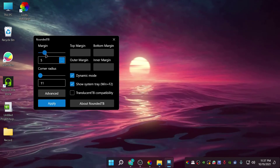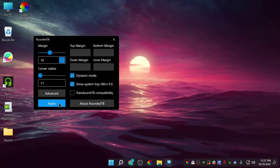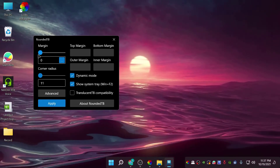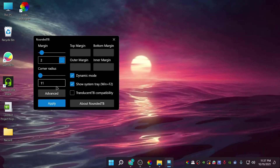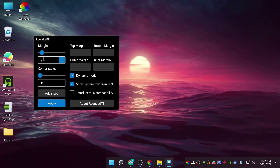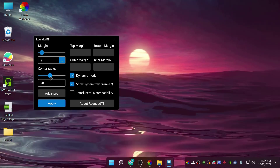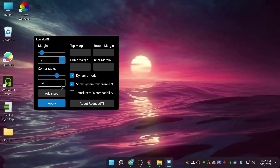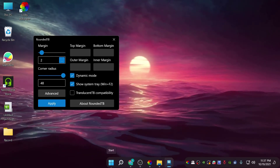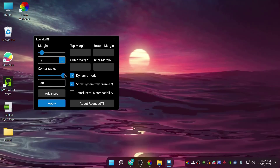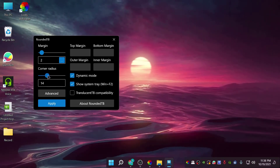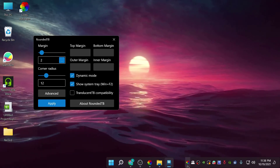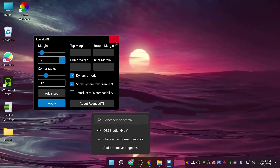You can set the margins — if you put a higher margin like 10, you can see the icons have more spacing. I think 2 is the best value, so put 2. For the corner radius, if you max it out, the corners of your taskbar become very curved like a pill shape. I'm going to reduce it — I think 12 is a good value. So set the corner radius to 12, click Apply, and close it.